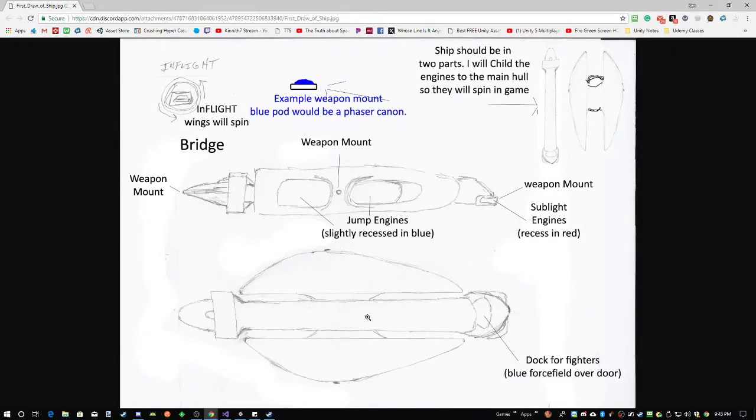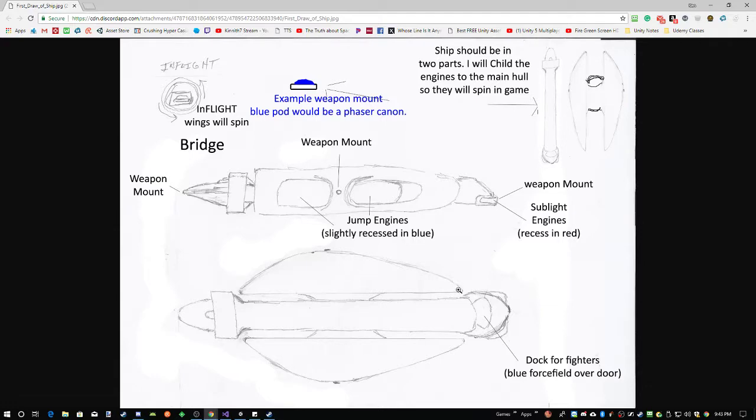The way you've got the ship is good. You're going in the right direction. The wings, the engines that spin, kind of look like wings. Almost.